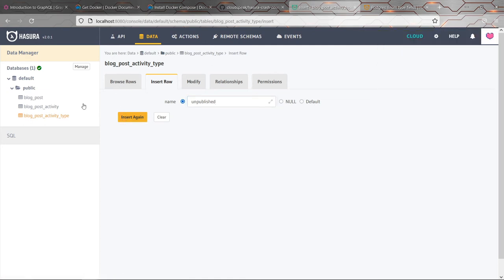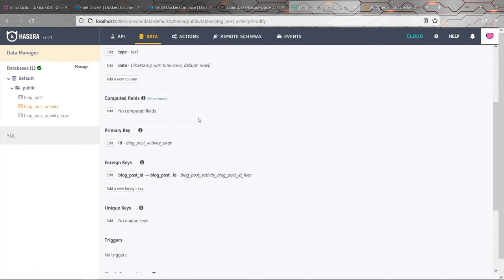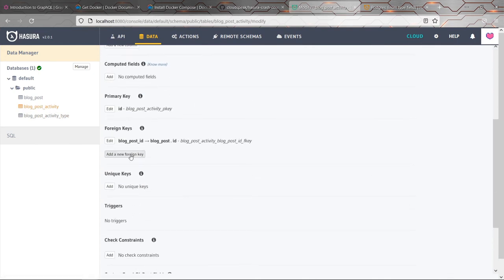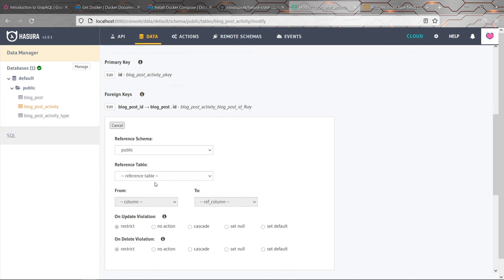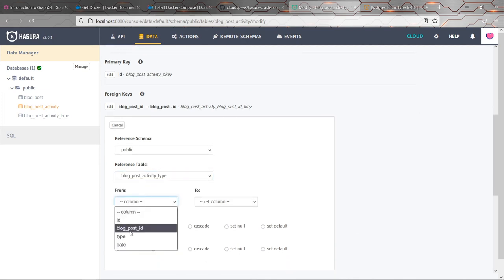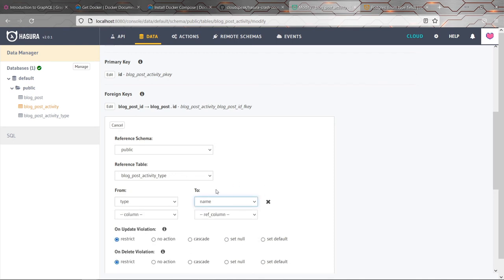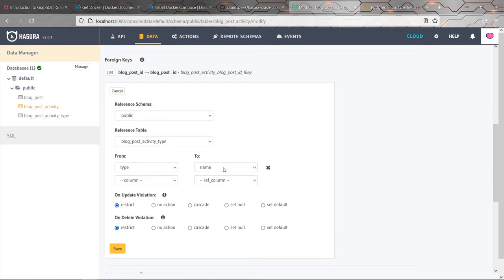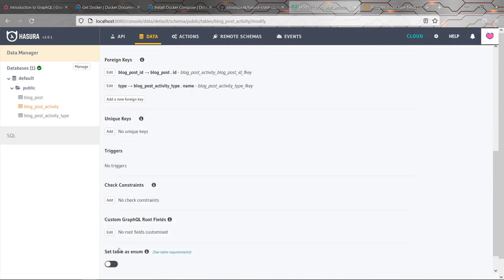And then we can go back to blog post activity. And I'll just simply add a foreign key. So what we say is that our type column is actually a foreign key into the blog post activity type name field. So that will restrict it. That means that all the values in this type column have to match one of the possible IDs, one of the possible entries in the enum table. So let's save that. So far, so good. We've now added the restriction that we wanted, which is that that column can only contain the values that we expect it to have.